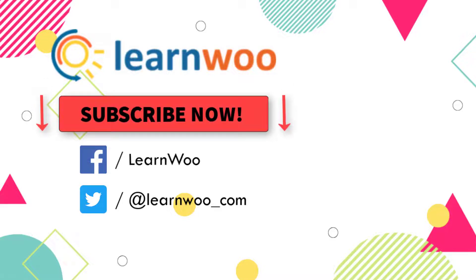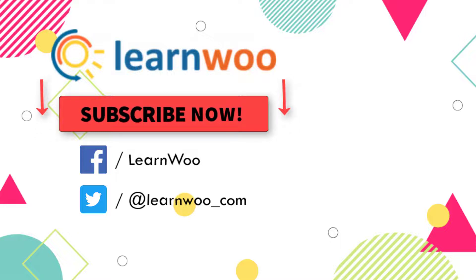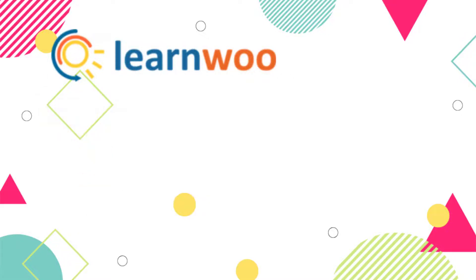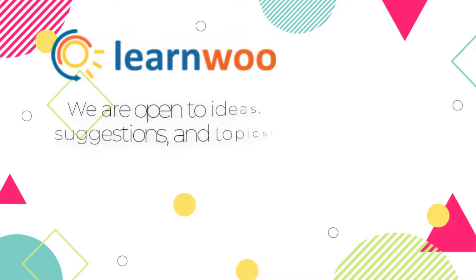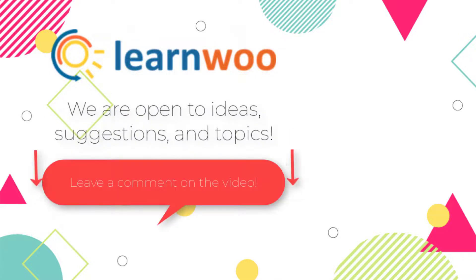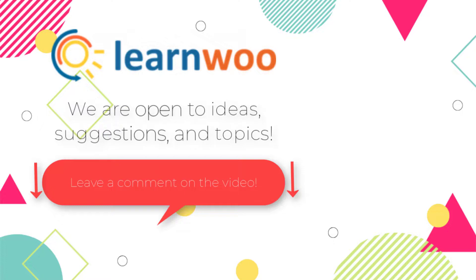Also, please subscribe to our YouTube channel and follow us on our social media channels. Do let us know in the comments section if you want us to cover a specific topic or if you have any ideas or suggestions.